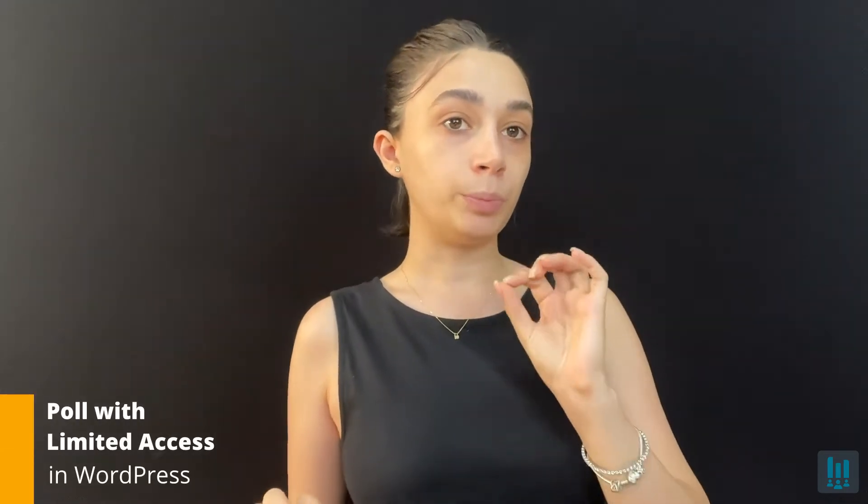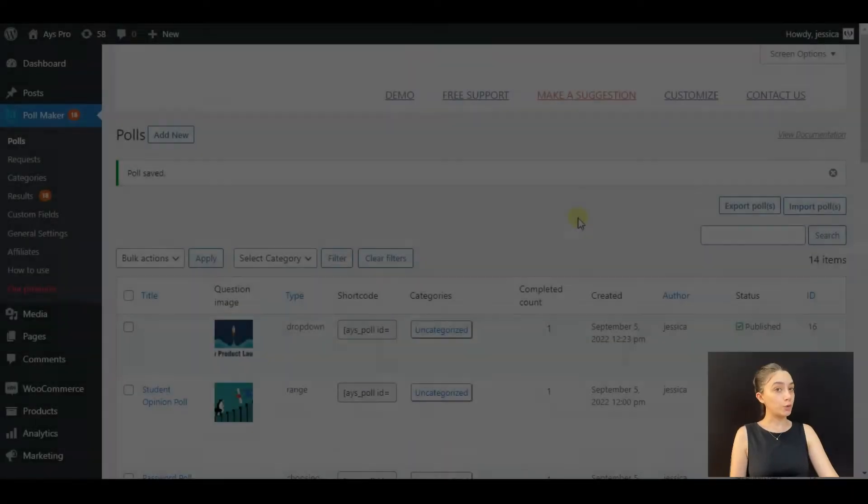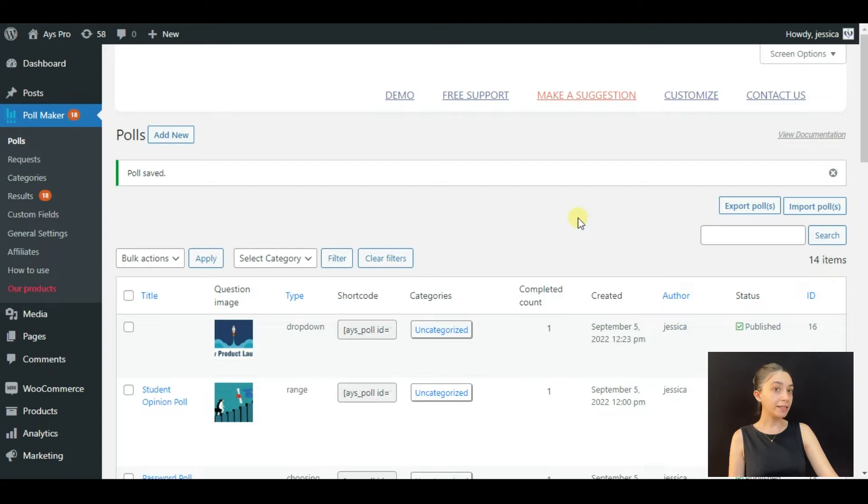Hello my dearest WordPress lovers! In this tutorial, we will be creating a poll that will be limited in access to only certain people, certain user roles. We are going to create a poll with four easy steps, so stay tuned, let's start.